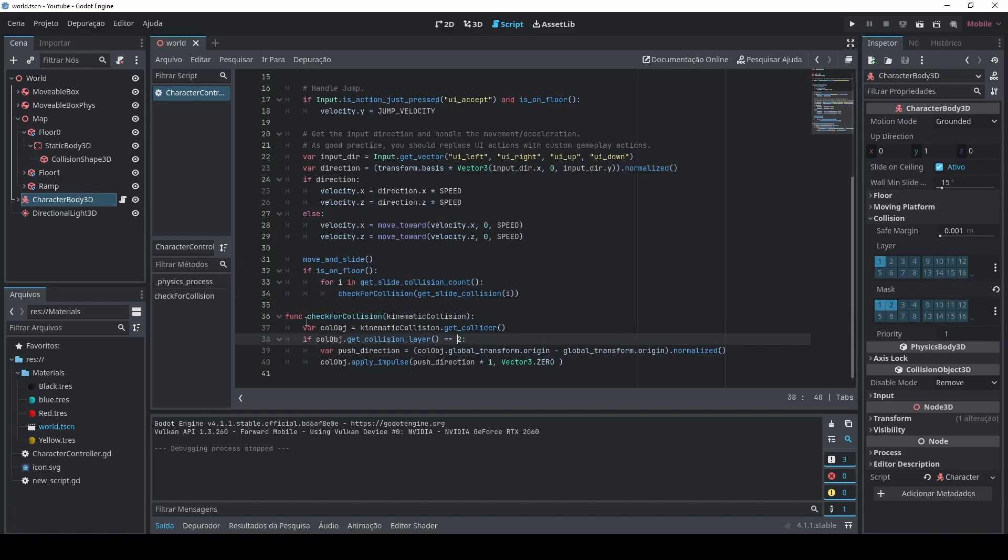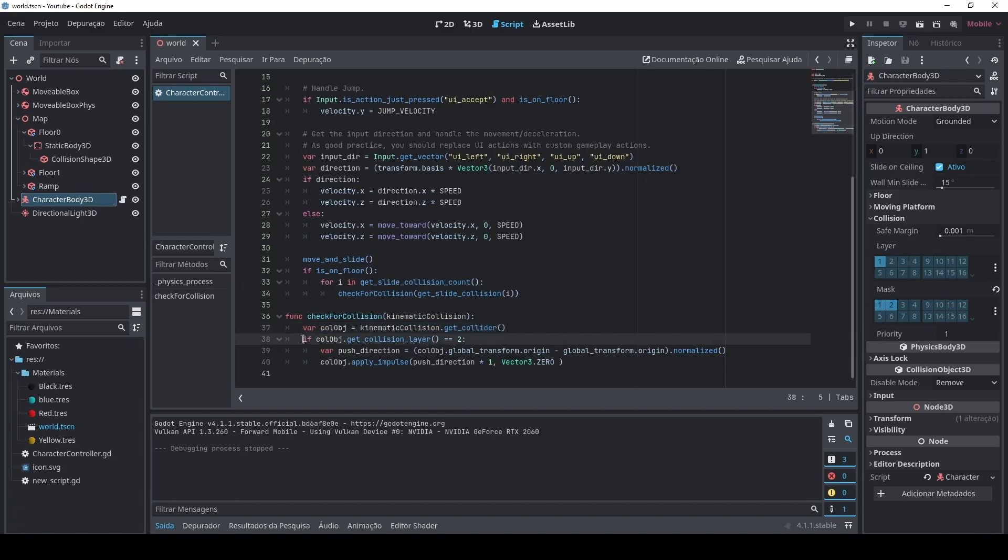The first thing I do is to get the collider of this KinematicCollision3D and then I check if the object from this collision has the collision layer equals 2, as I set in the movable box there. That's a performance improvement so I don't need to check all the layers, I don't need to check all the collisions, I can just say if this object is in layer 2 it means that the player can interact with it, so I'm going to check for that.